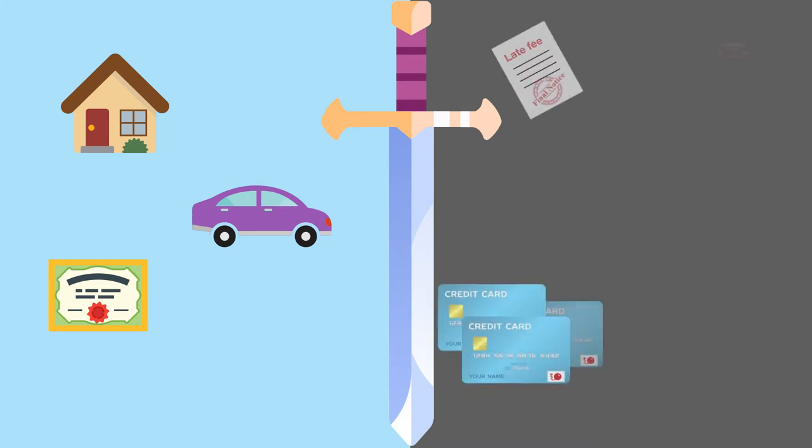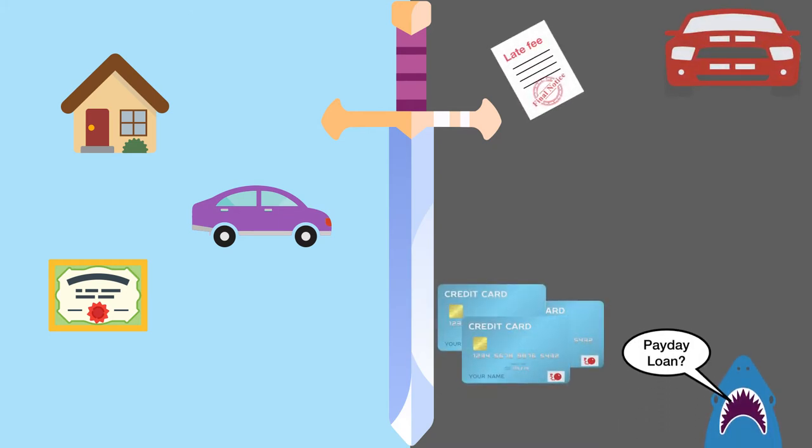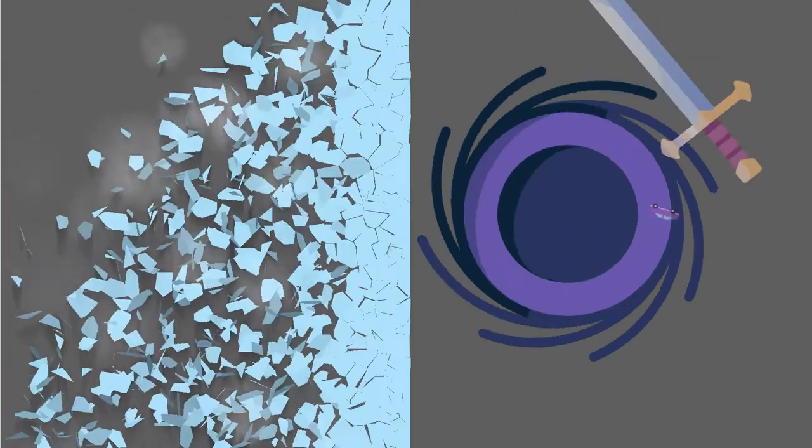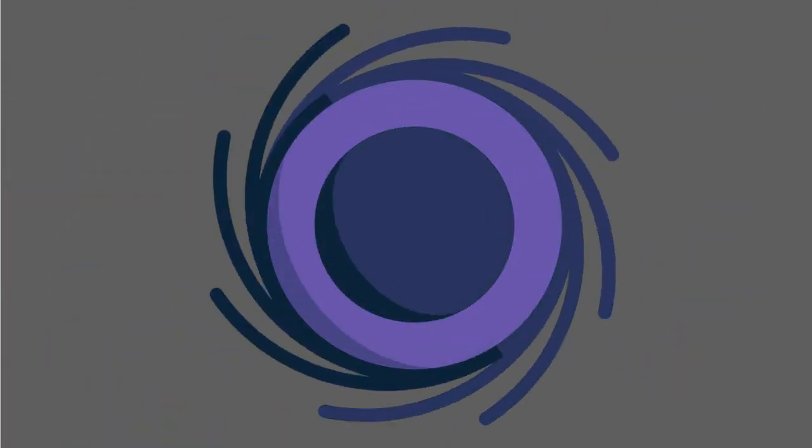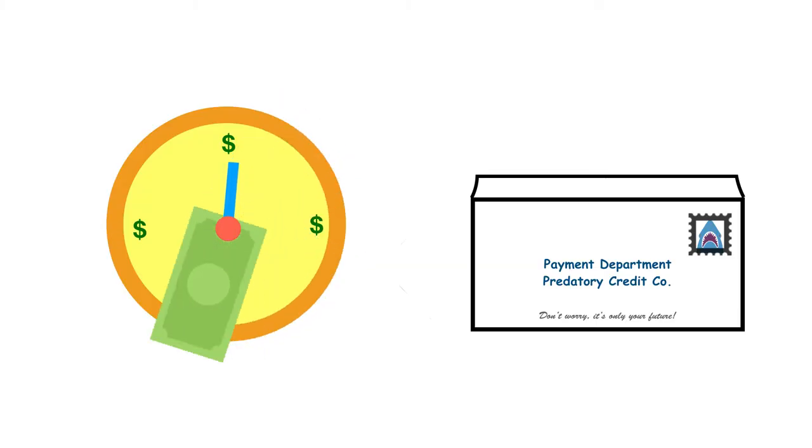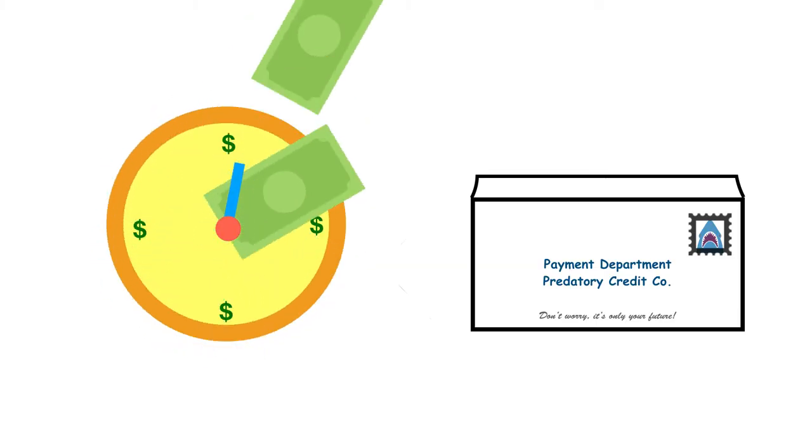If managed poorly, it can spiral out of control, consume your income, and destroy your peace of mind. The longer we take to repay our debts,